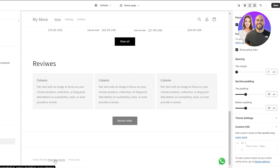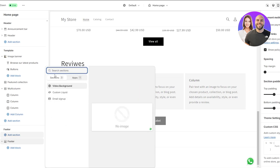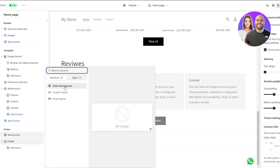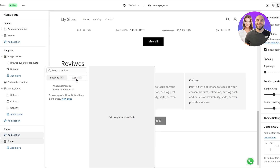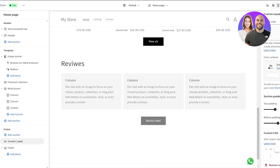Let's add some different sections. In the footer section, if I click on 'add a section' we can see we have options like email signup, custom liquid, and video background. We also have announcement bar and any other apps you've already added, which you can use here as well.